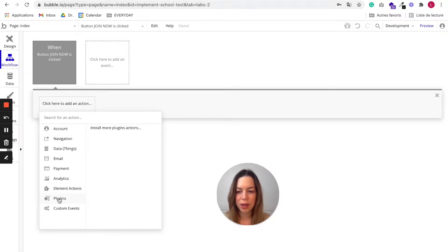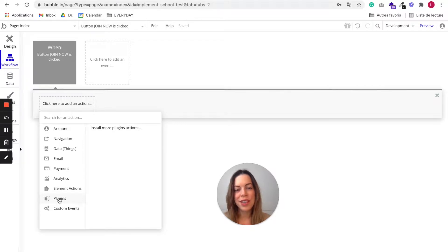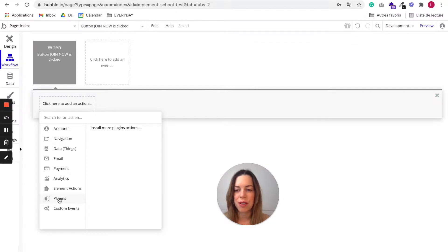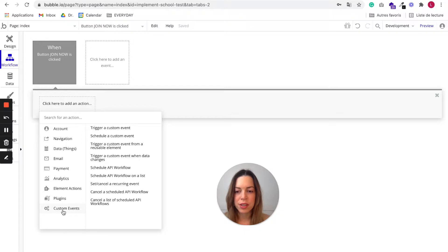And then you have plugins. If you installed some plugins in your app, you'll be able to fire these plugins from here. And then there is custom events.